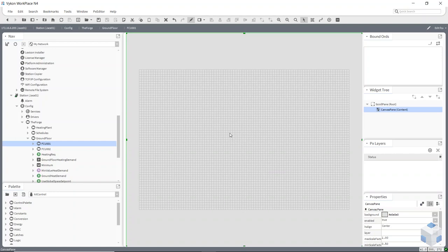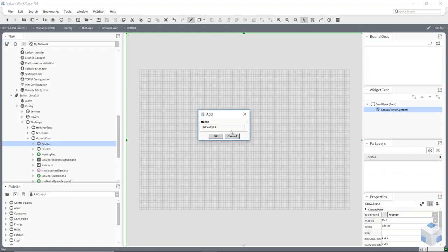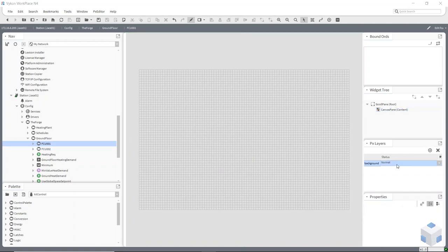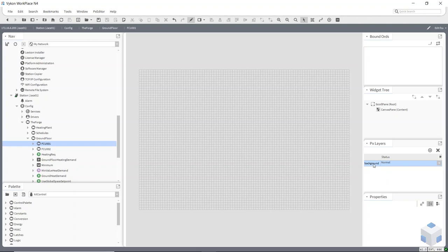We've also got layers on the sidebar. You can create layers here to lock things down so they stop moving, or make them invisible. Once you create a layer, you can select the status of it and then assign that background layer to the points you want to be affected by it.